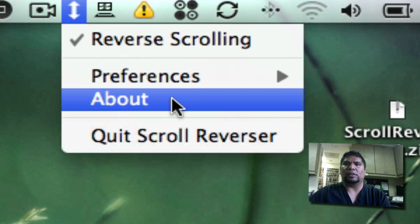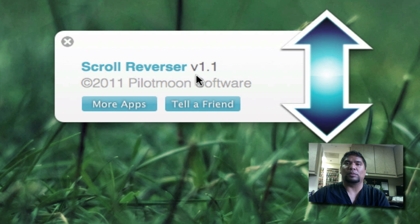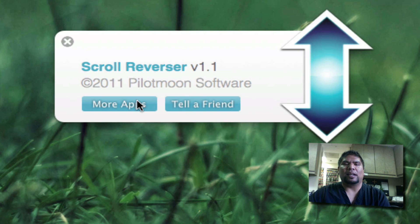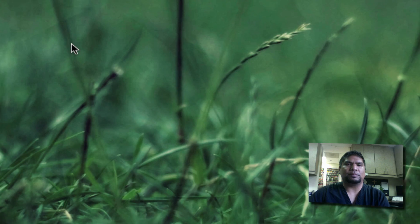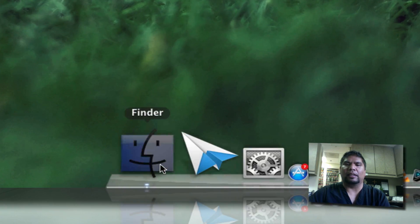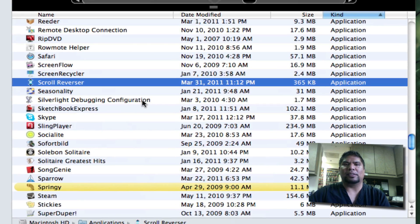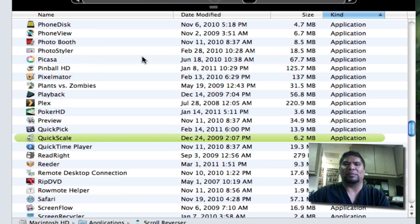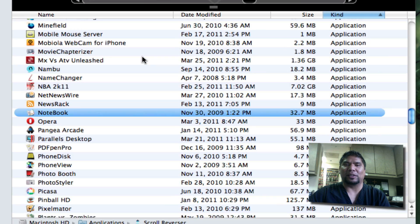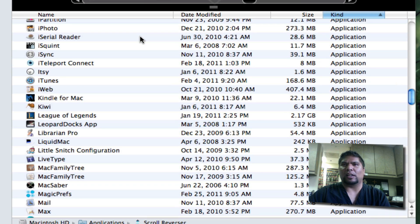I'll just show you real quick. Scroll Reverser. The current version I'm using is 1.1. I'm sure there will be some updates. So yeah, go and check that out. It is free, guys. Again, what it does is control your webpage and make everything reversed. So it's kind of like iOS. I just wanted to give you guys a heads up. Start practicing for OS X Lion before you get overwhelmed.